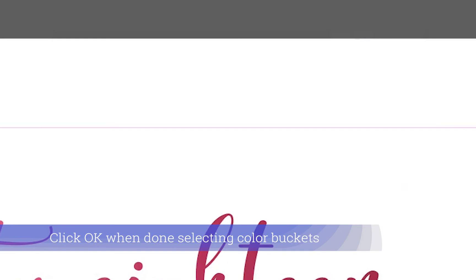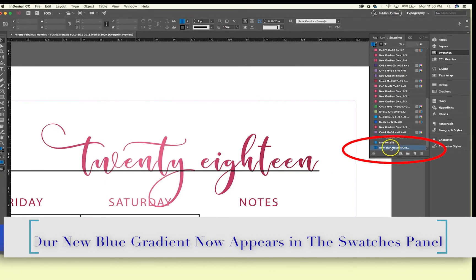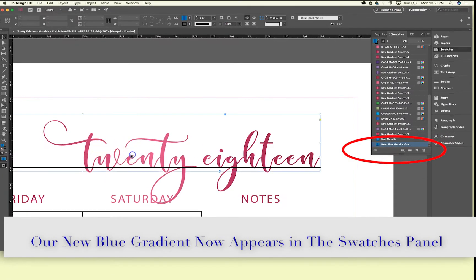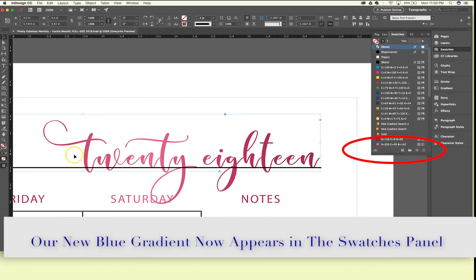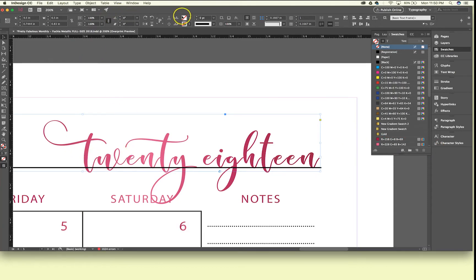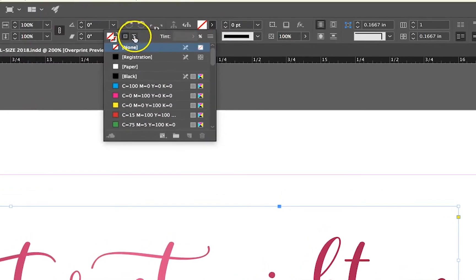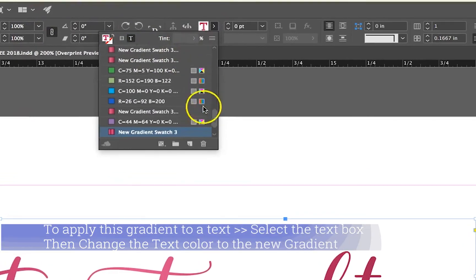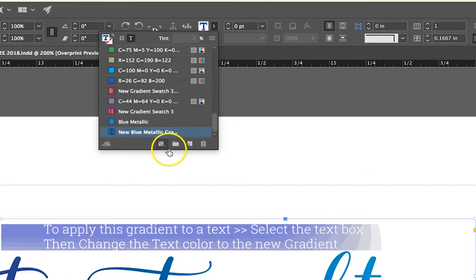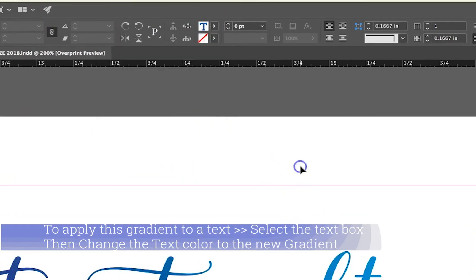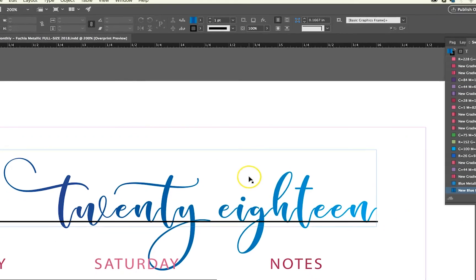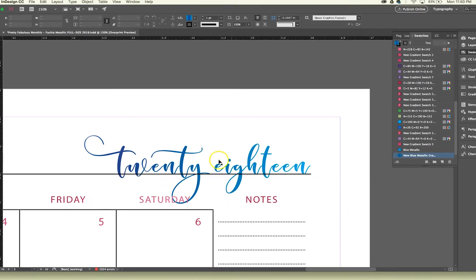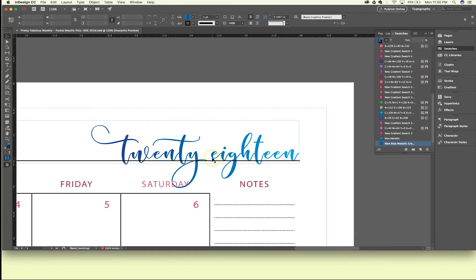So now here's our new blue metallic gradient. We're going to go over here to 2018, make sure it's selected, we're going to change the color by selecting T, and here at the bottom we'll select our new blue metallic gradient. There you can see, I'll zoom out a little, we have our new pretty blue gradient.